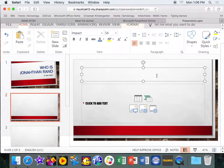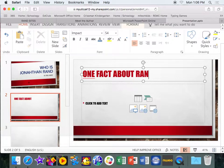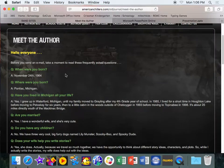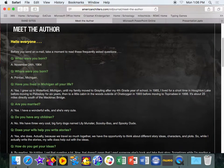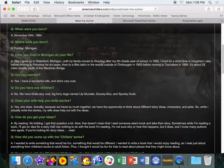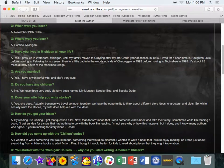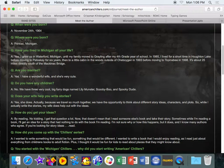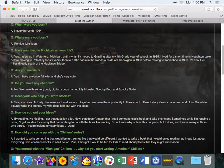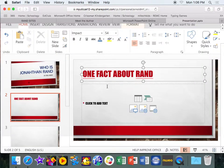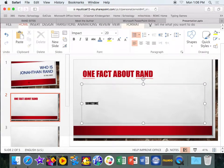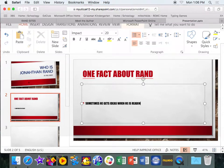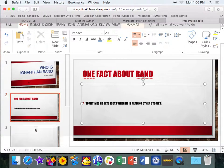So maybe I can say one fact about Rand. Now I need to find a fact about him. So up here, I have my sites up. I'm going to click on that meet the author. And let's see if I can find a fact about him. How do you get your ideas? It says sometimes while I'm reading a book, I'll get an idea for a story that had to do nothing with the book I'm reading. So maybe I would say sometimes he gets facts or gets ideas when he is reading other stories. So maybe that could be a fact.